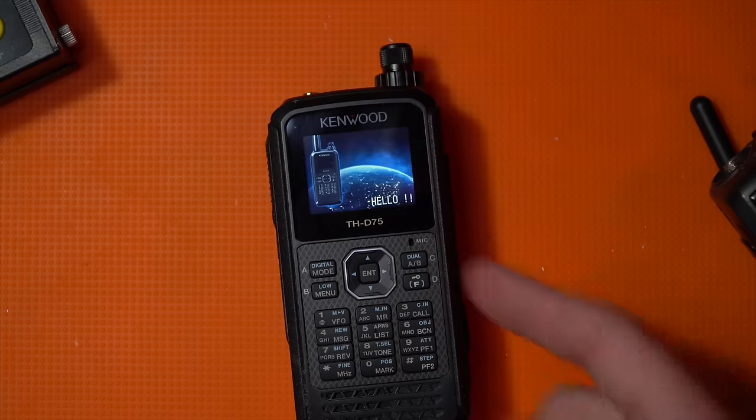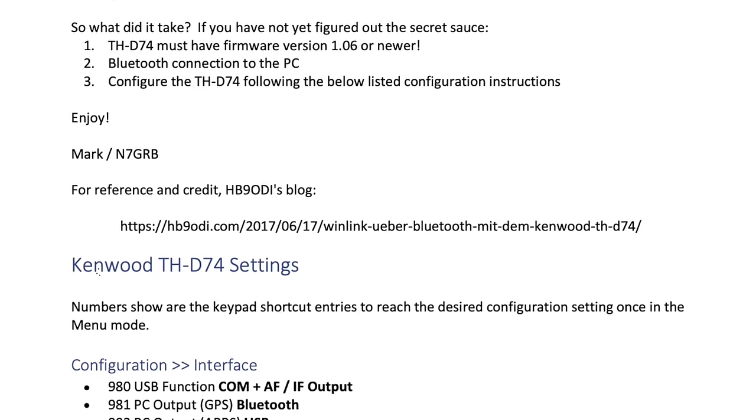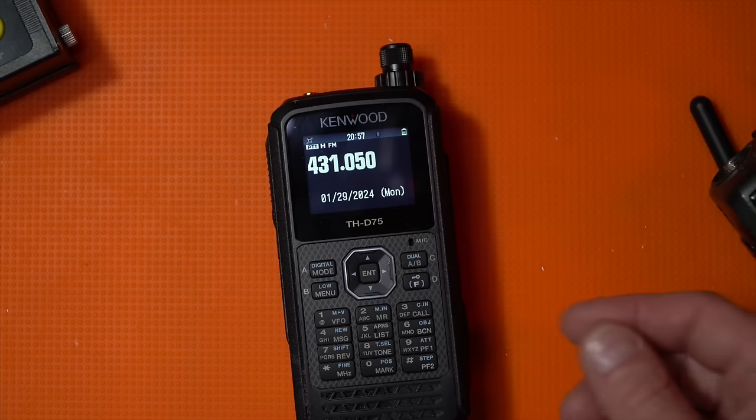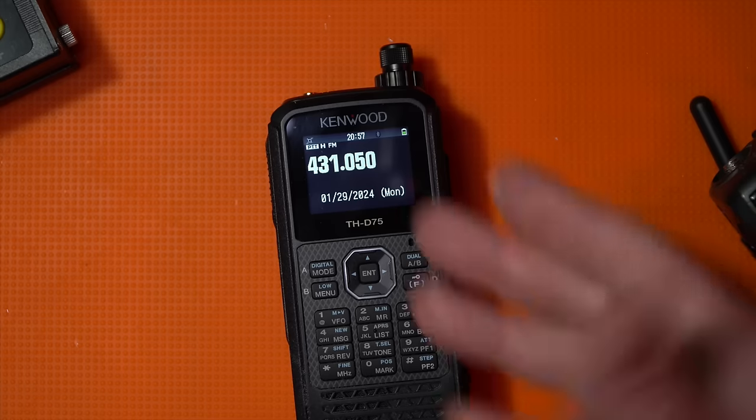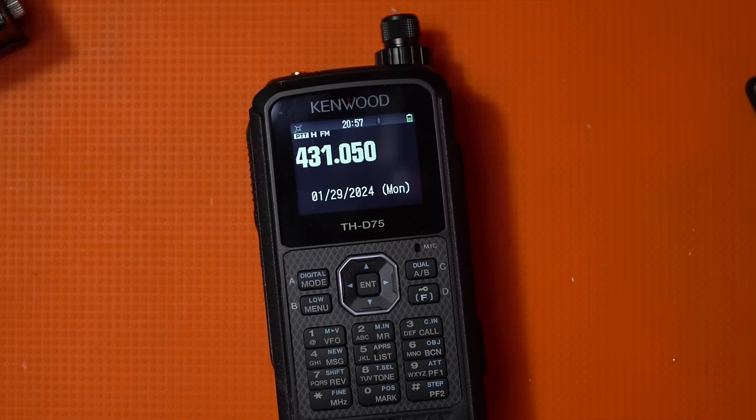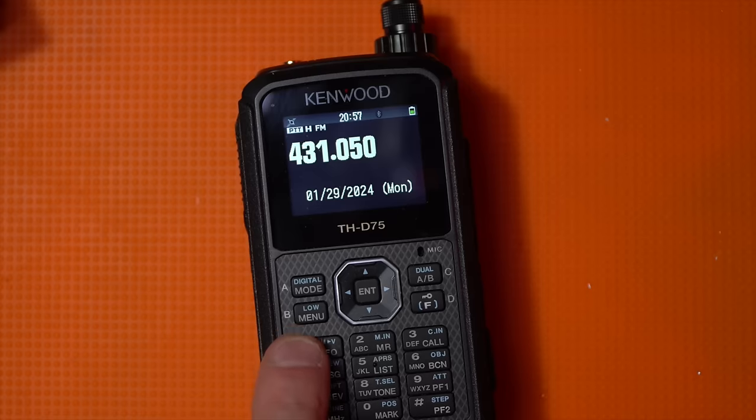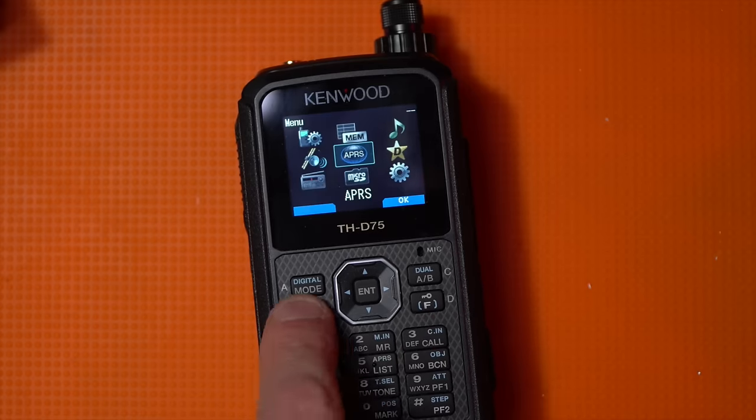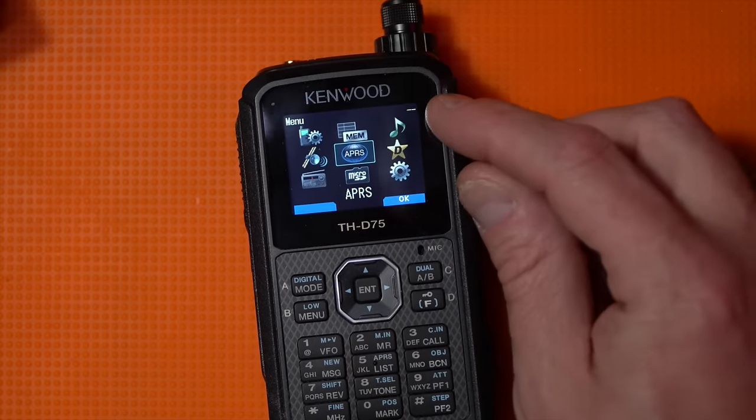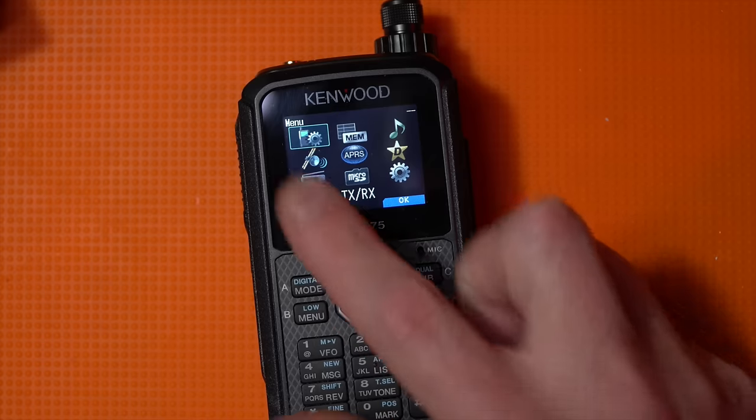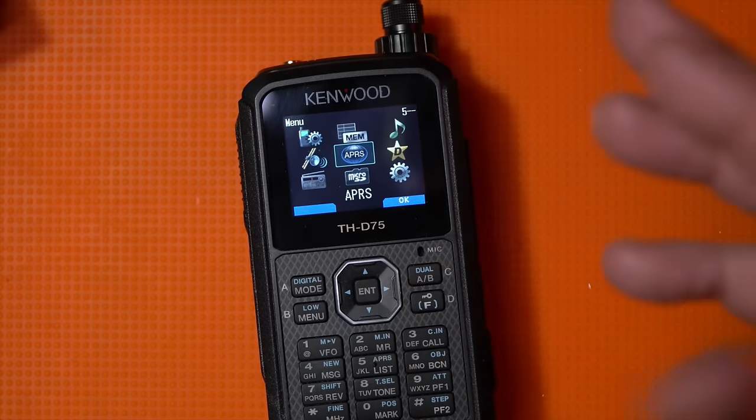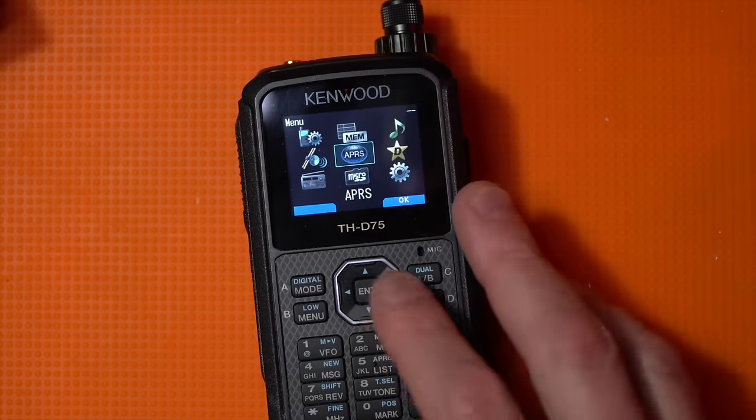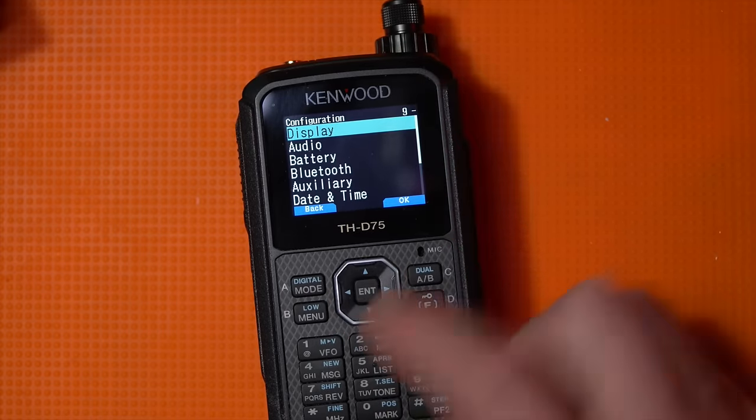I'm going to be referencing instructions that came from Hotel Bravo 9 Oscar Delta India's blog, or at least where I can get you a handy dandy list. The link is in the description. A couple of things to note when you're playing around with any of the Kenwood radios is that there's a menu button and an F button. When you hit menu, the main items will show a flashing number in the top. The instructions tell you to go to nine, which is settings.